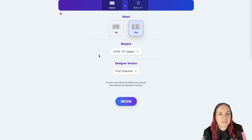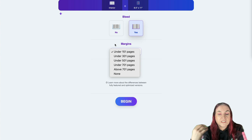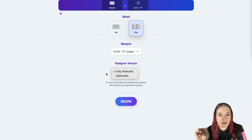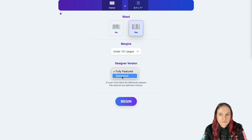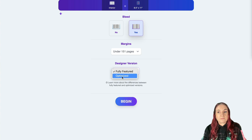Once you select bleed, you choose the sizing — this sets the margins correctly. Don't worry if you go over the size selected; it readjusts for you. Select under 150 pages for our project. Now you'll see the designer version option — we actually have two versions of the designer tool. The optimized version is essentially the old version of Tangent Templates with a couple of new features, the main one being color support.